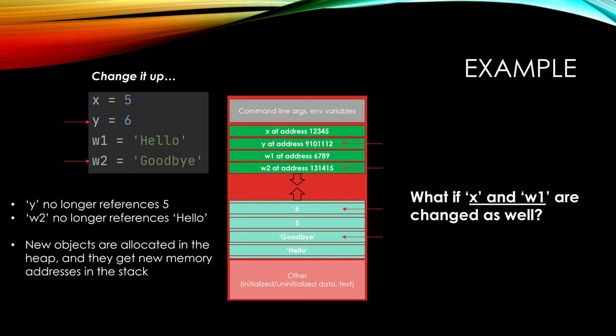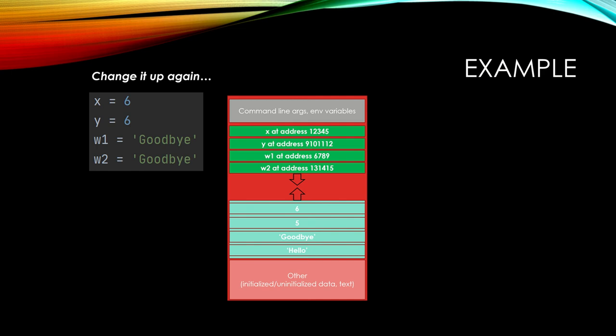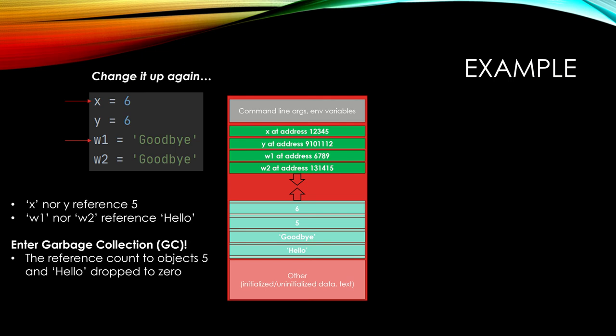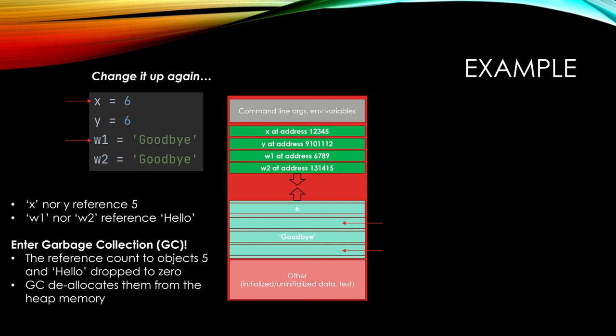But if we take this full circle and change X and W1 as well. So now we're going to make X equal to Y and W1 equal to W2. So now X nor Y reference the object 5 in the heap, and W1 nor W2 reference hello in the heap. Enter the garbage collector. The reference count to objects 5 and hello have now dropped to 0. There's nothing that references those two objects. So the garbage collector sees this and deallocates them from the heap memory as shown. So now only 6 and goodbye live in the heap. We freed up memory in the heap for something else later down the line. At the same time in the stack, the address for X now mirrors the address for Y because they point to the same object of 6 in the heap. And same for W1. It mirrors the W2 address because it also points to the same object of goodbye.